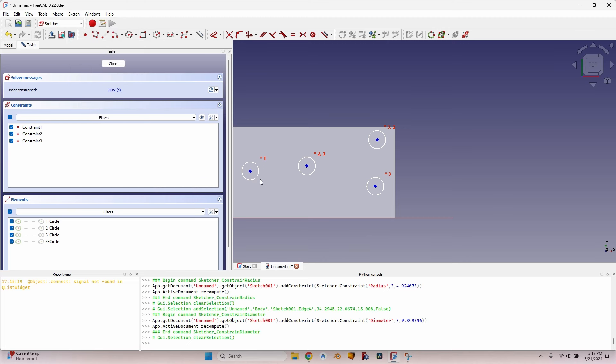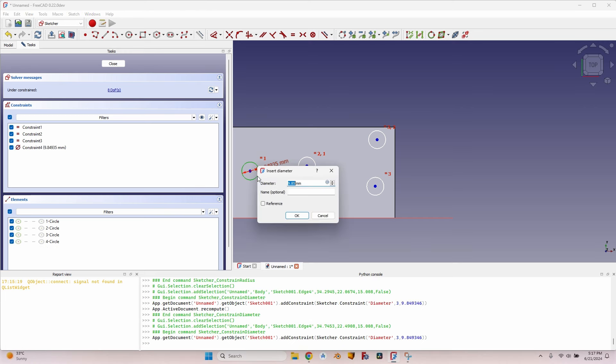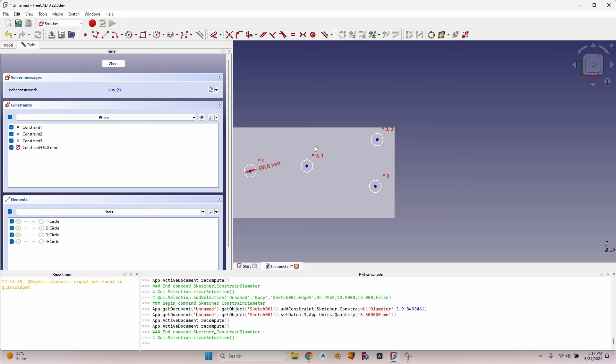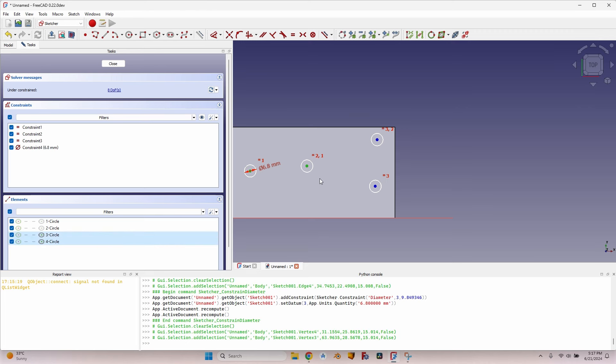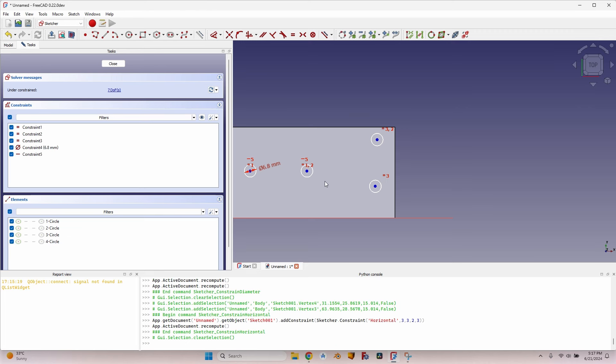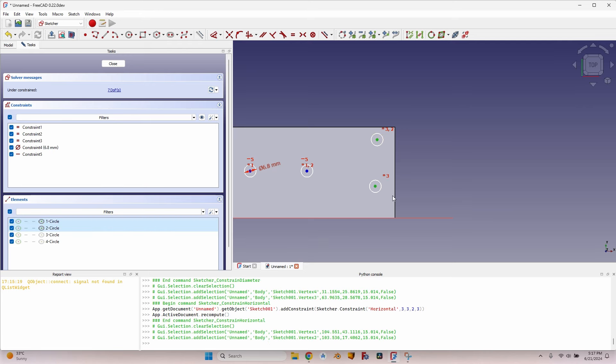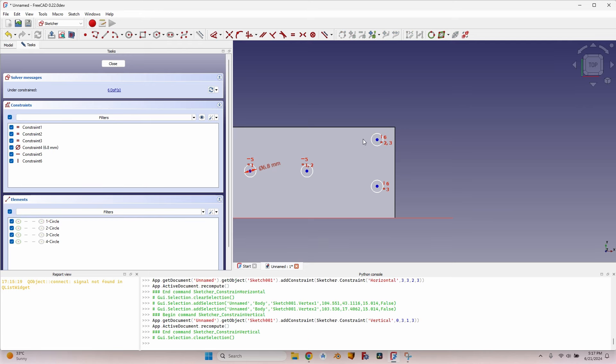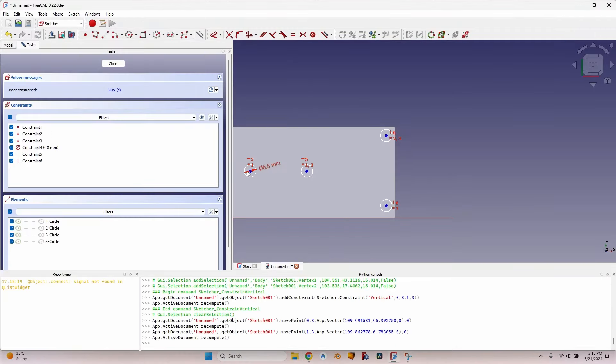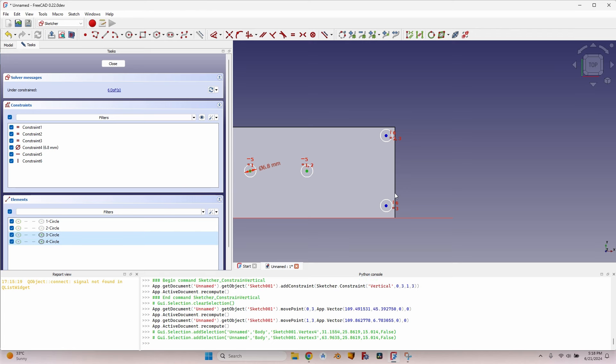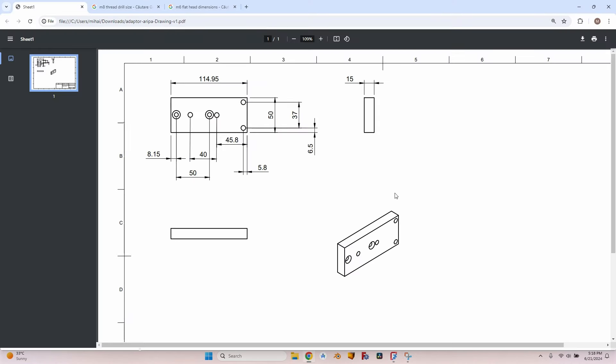So all the circles are equal. I will select the one on the left, press K and O for a diameter, and it was 6.8 millimeters. Press enter. All the circles are equal. Select the center of these two, press H for a horizontal constraint, and these two a vertical constraint. Let's go back to the sketch. I have 40 millimeters between the centers of these two circles, so select the centers, press L key for a horizontal distance constraint, and it's 40 millimeters.